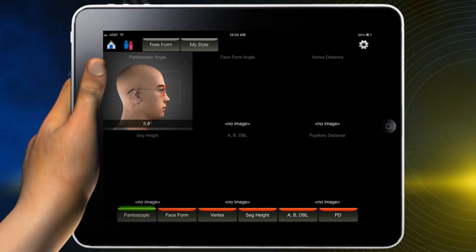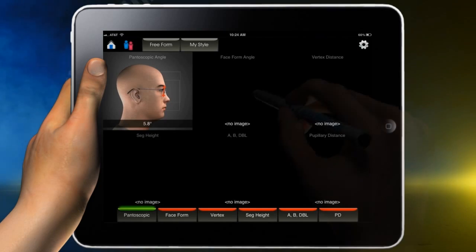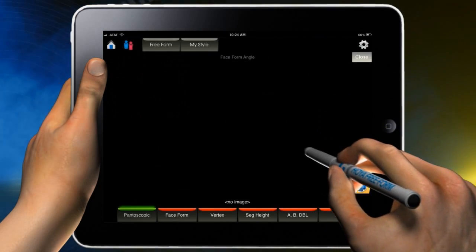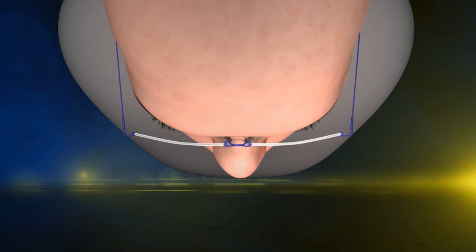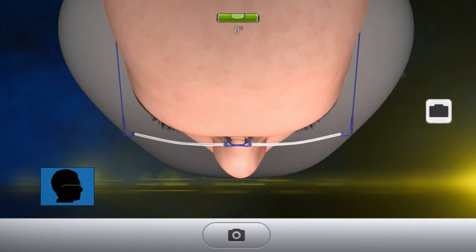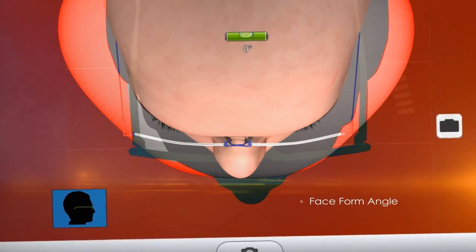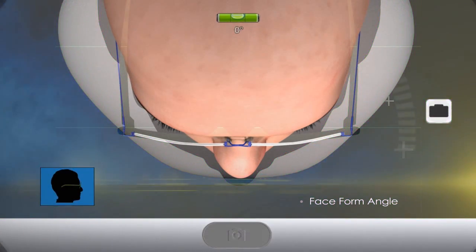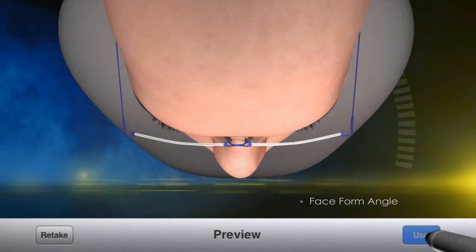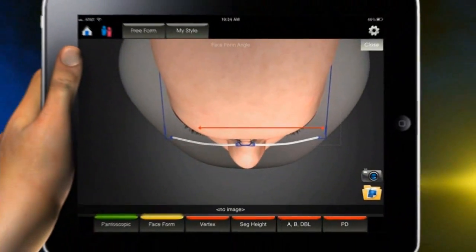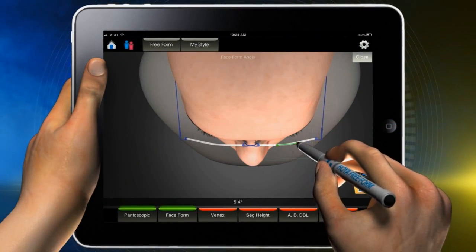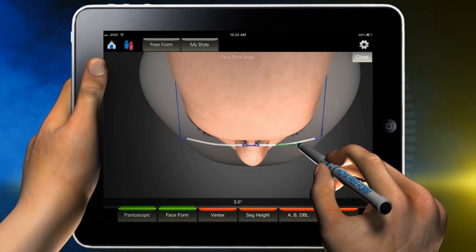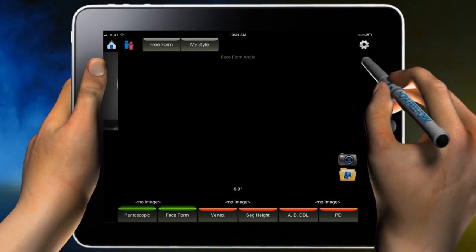Let's move on to Face Form Angle. Press within the Face Form Angle space. Position the patient so that the photo is taken viewing the top of the frame. Press the shadow button for proper positioning and take the photo. Touch within the boxes on either side of the horizontal red line until it turns green and position the line on the top of the frame in front of the patient's pupil.